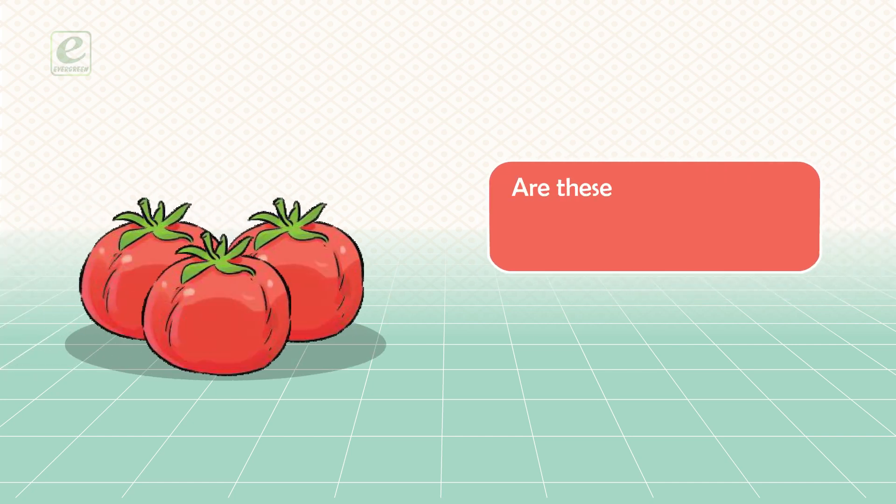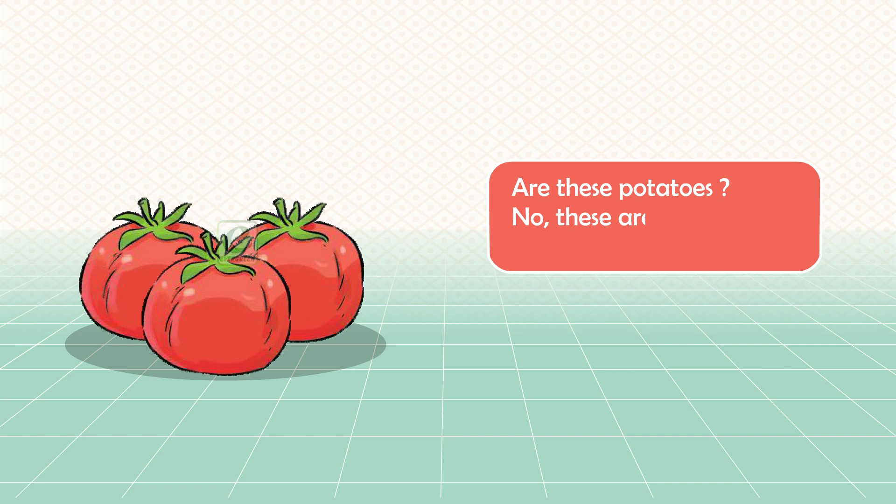Are these potatoes? No, these are not potatoes. These are tomatoes.